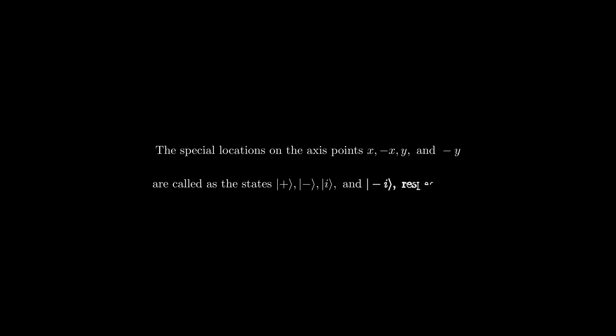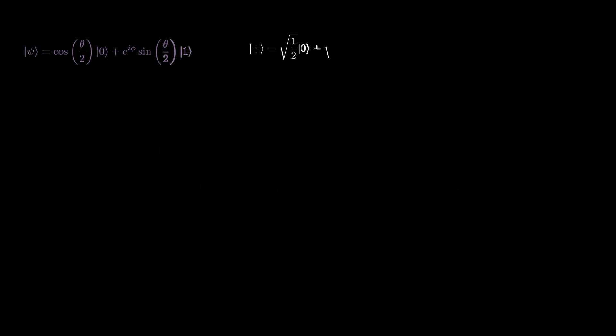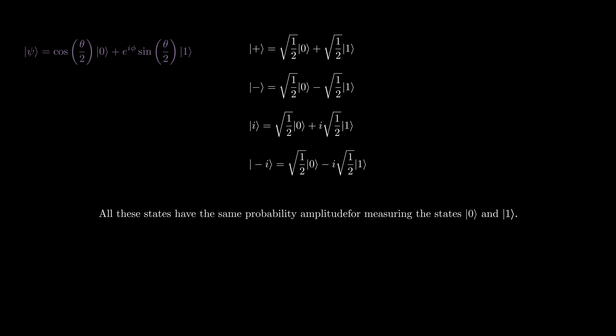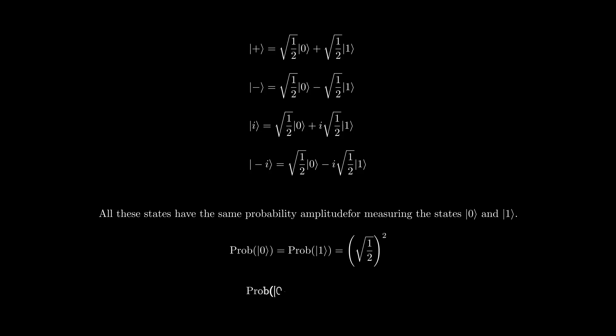There are some special locations on this axis, which correspond to the superposition states plus, minus, i, and minus i states. Using the general two-level superposition state formula and inserting the corresponding theta and phi values, these states take the form as seen on the screen.